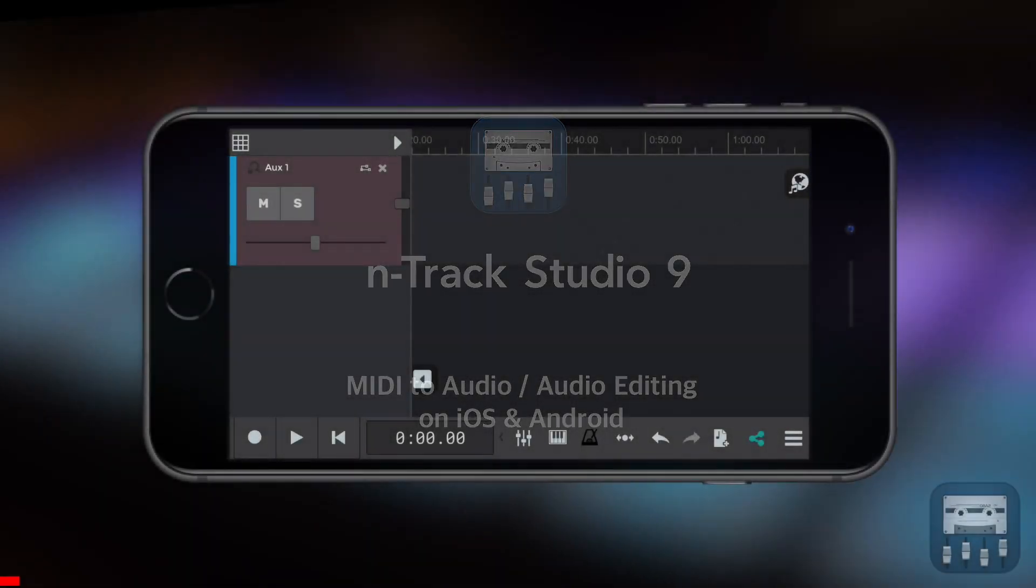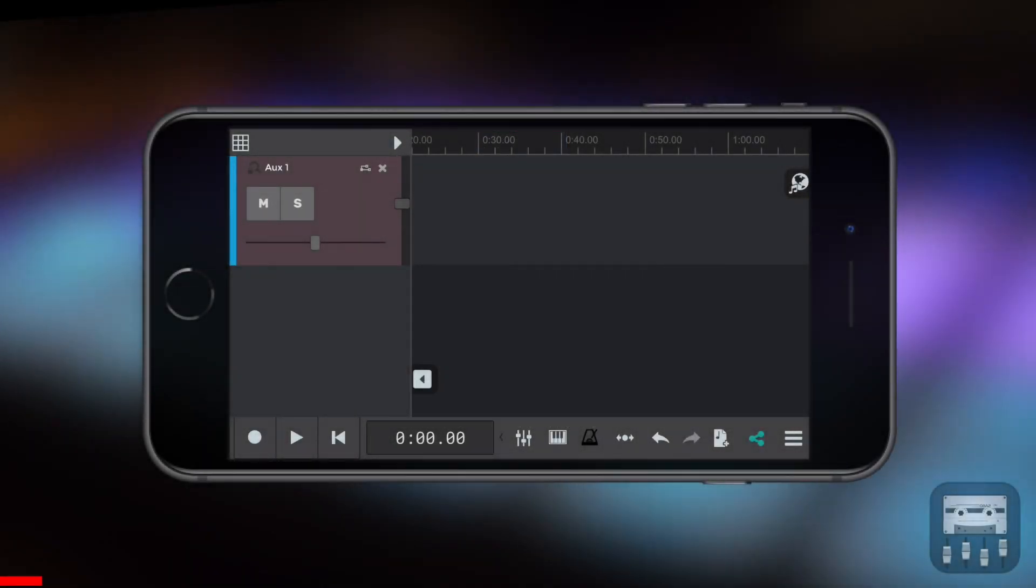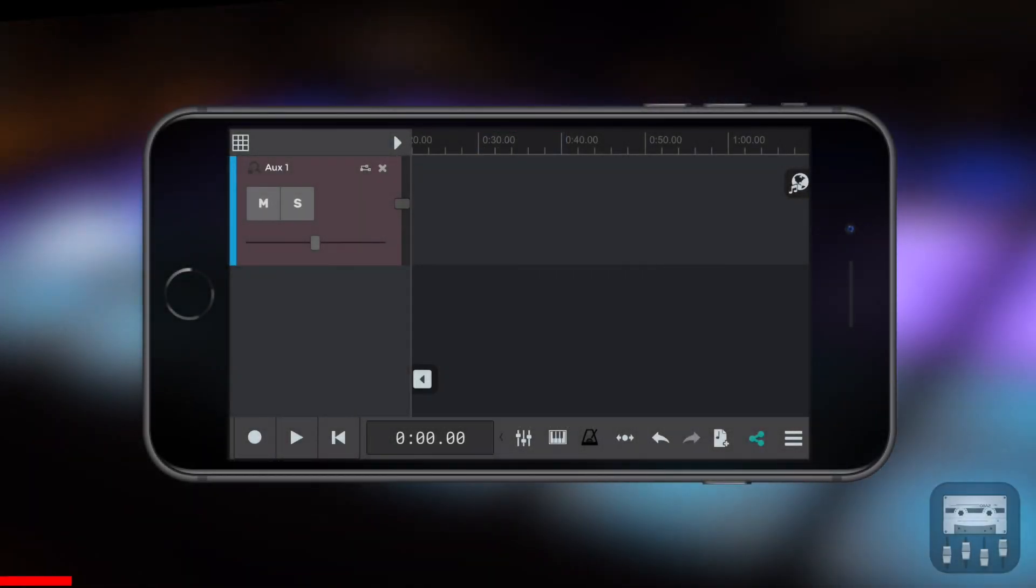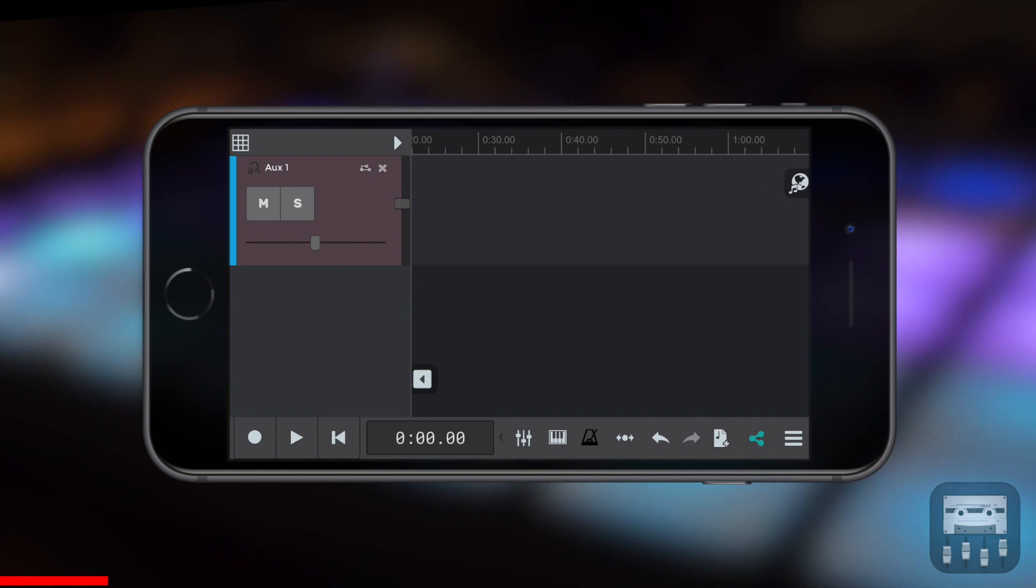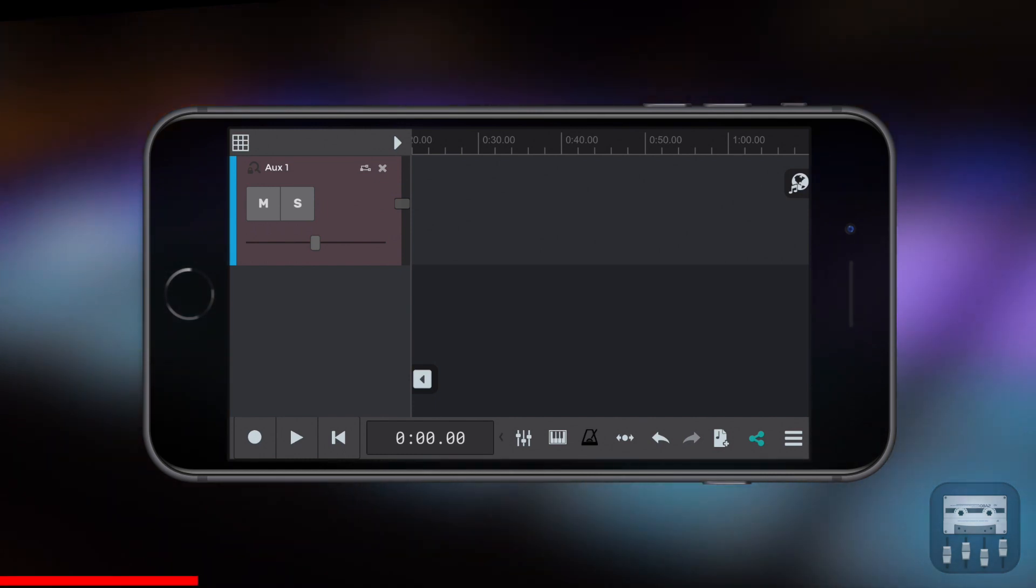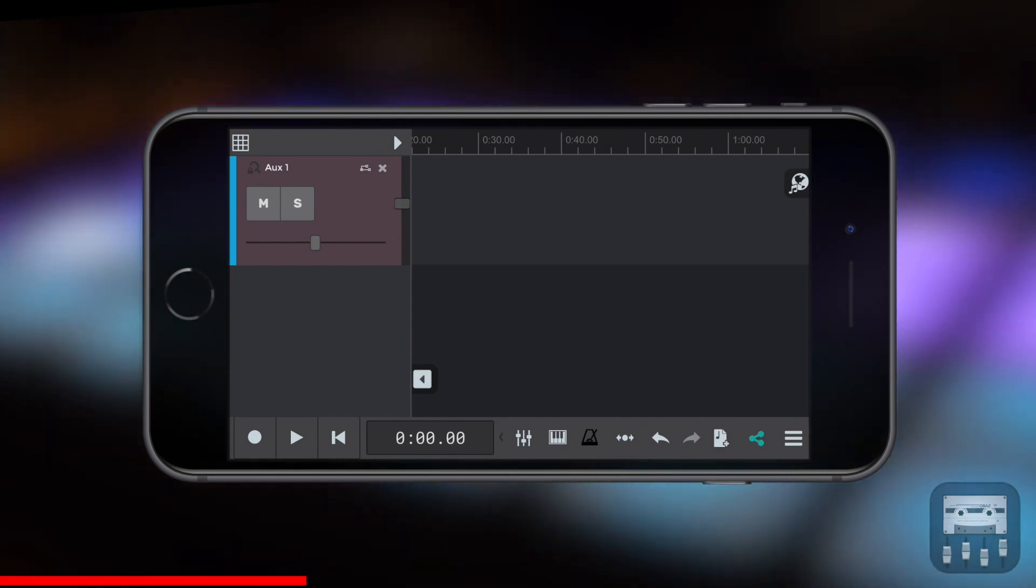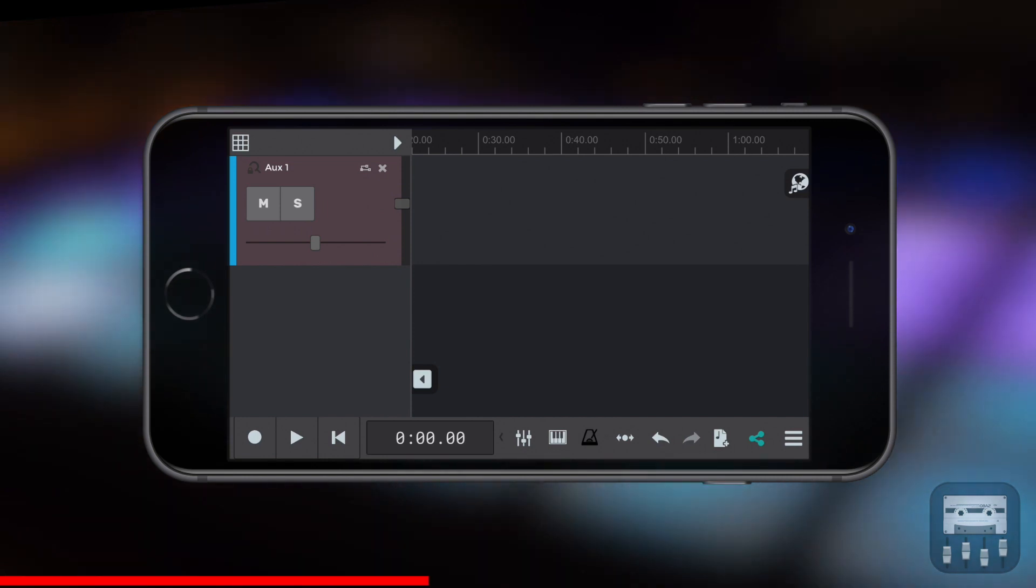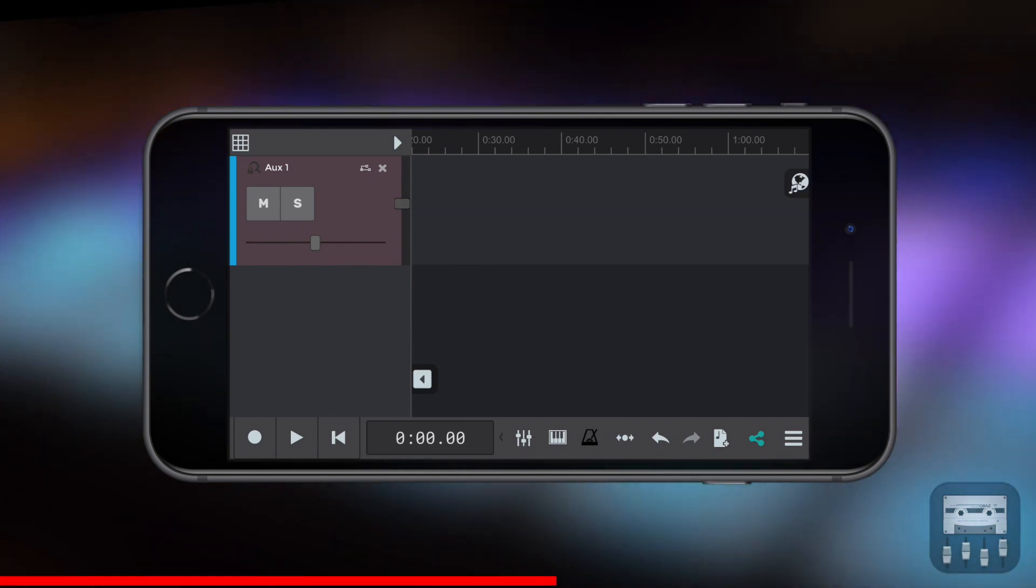Hi guys, Matt from N-Track here. I wanted to make a quick video on how to create an audio sample from MIDI tracks and then look at some of the issues that might occur when editing that audio file.